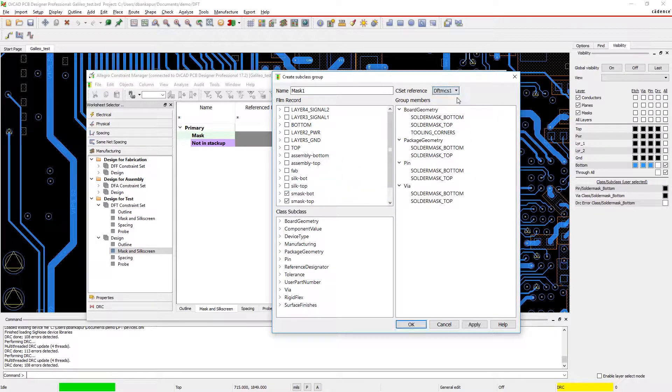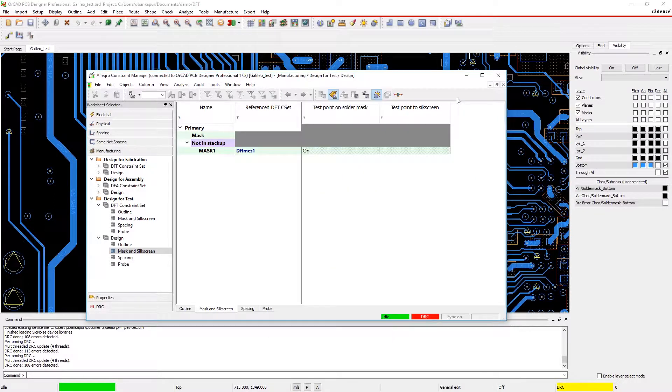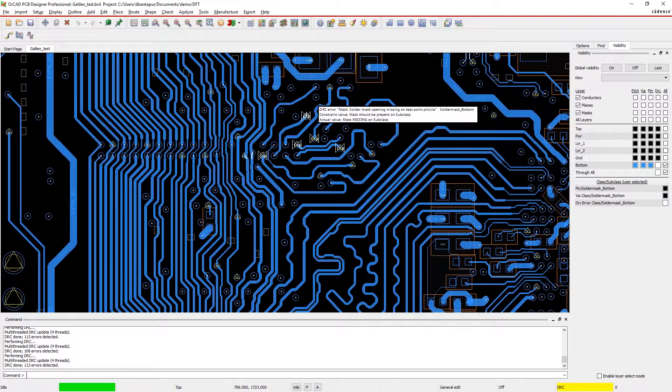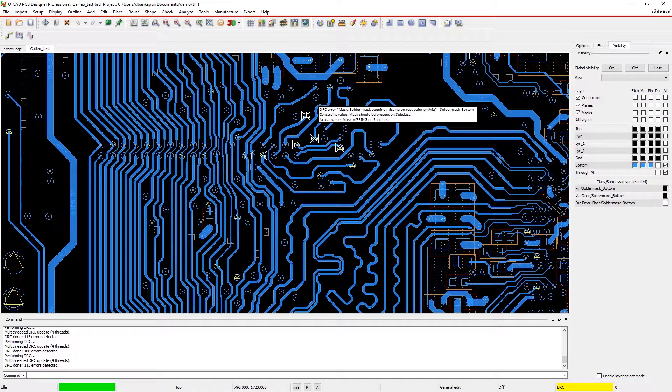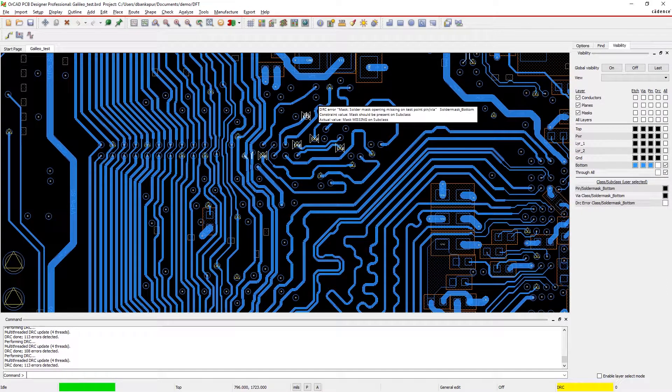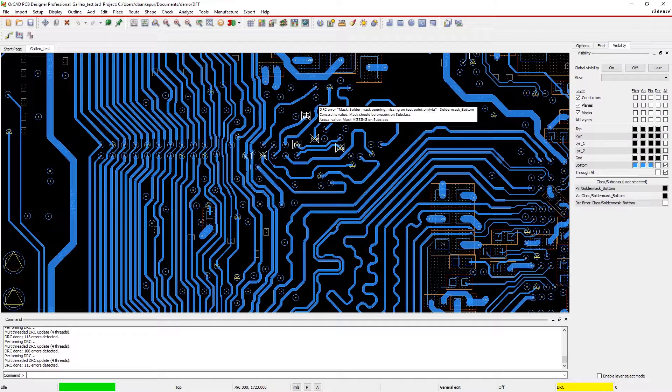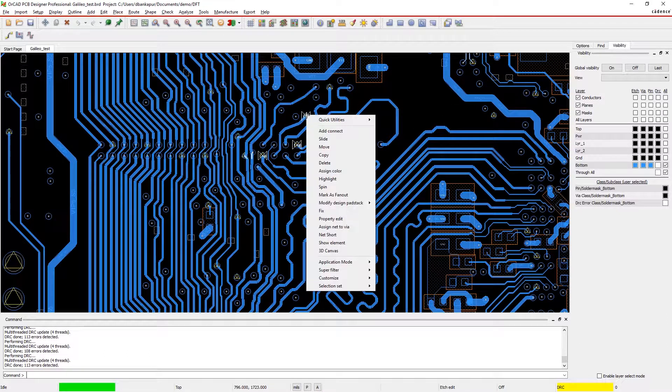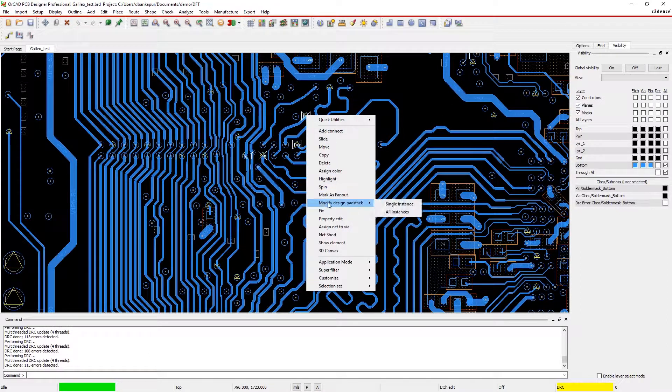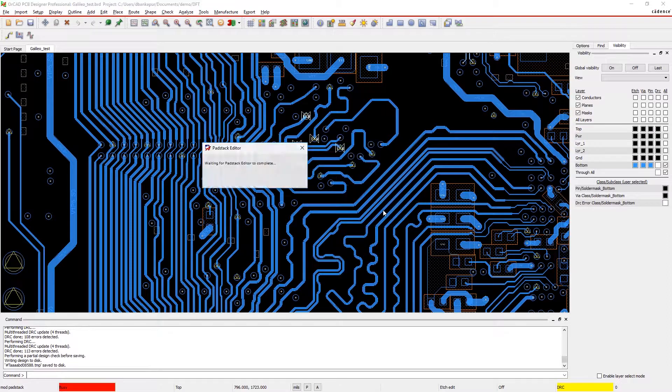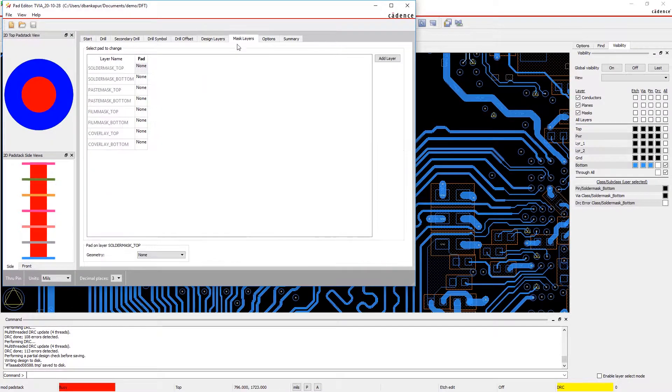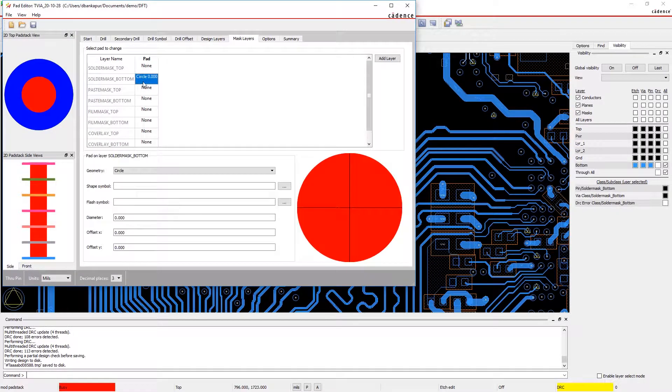Being able to identify missing or obstructed test points is crucial so the signals don't go untested. Here, mousing over this DRC shows a rule violation for a test point covered in solder mask. Easily fix the issue by opening up your pad stack editor and adjusting your solder mask opening.